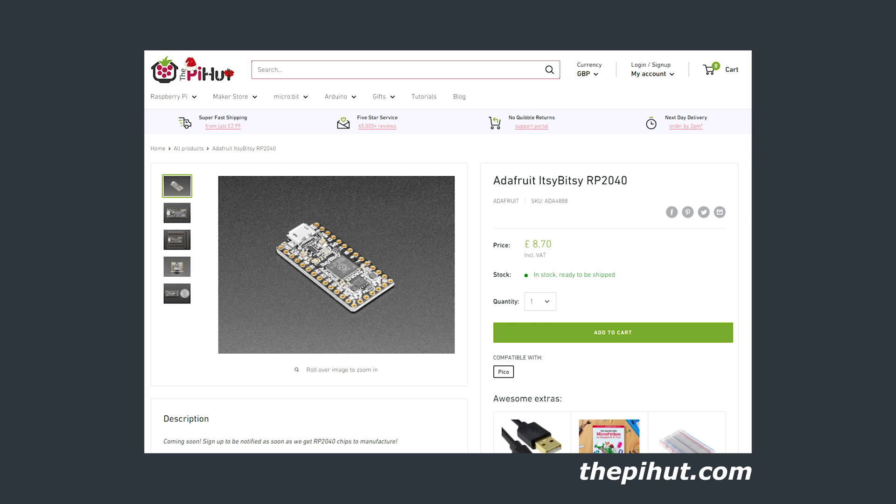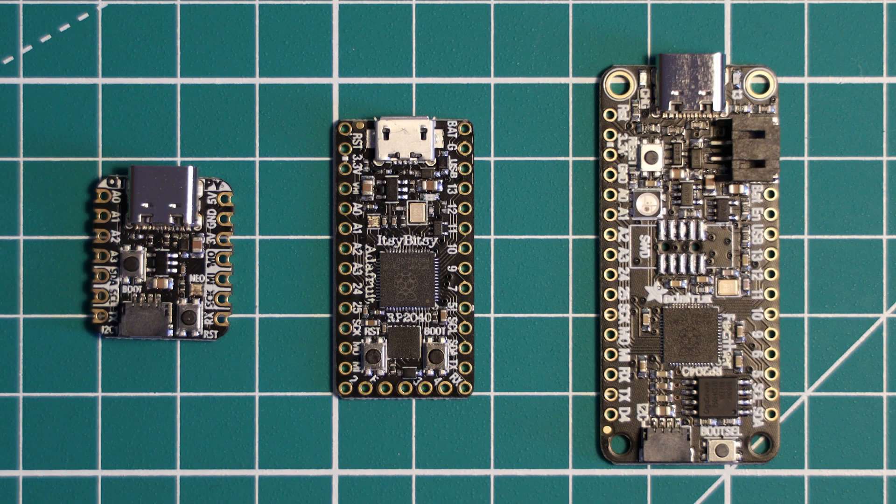And I believe, at time of writing, Pie Moroni has some deals for Black Friday on this board. I'll put these links down in the description.